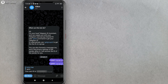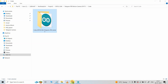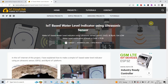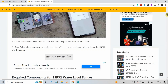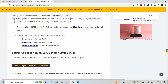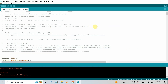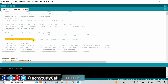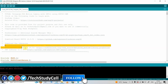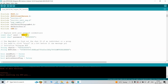Now we can move to the coding part. This is the source code for this project — you can download it from our website iotcircuithub.com. Just visit the article; you can find the link in the description, then download the code from that button. For this project, you have to download and install the ESP32 version 2.0.5. These are the required libraries — I have also mentioned the version. First you have to enter the Wi-Fi name, then the Wi-Fi password.